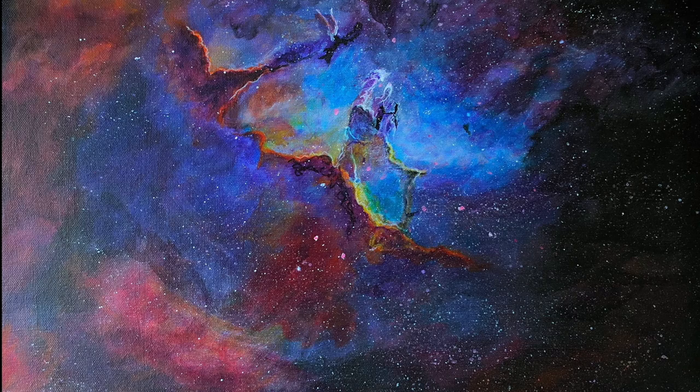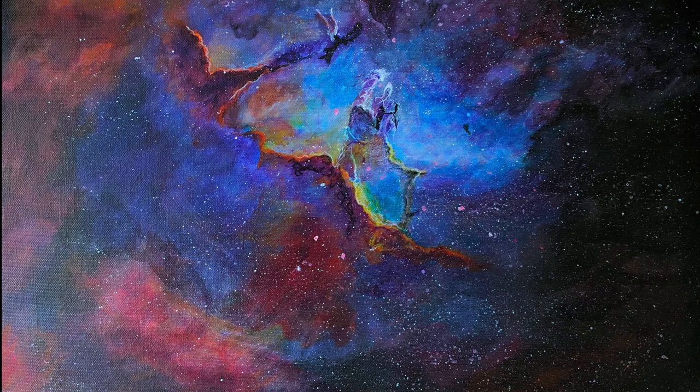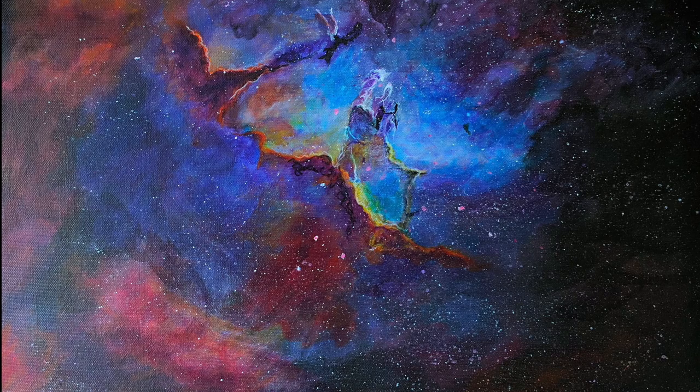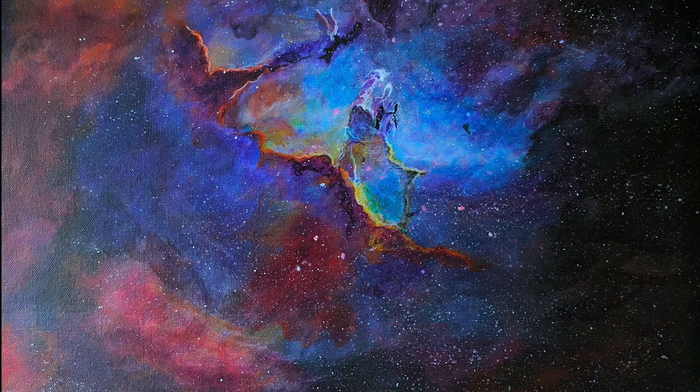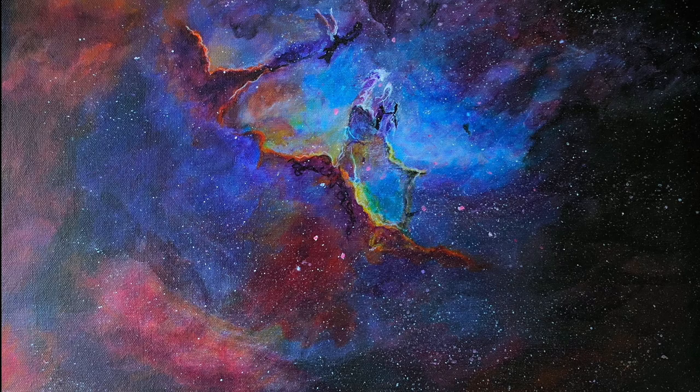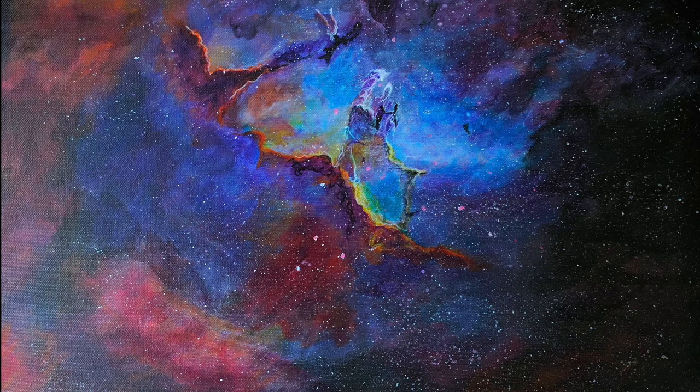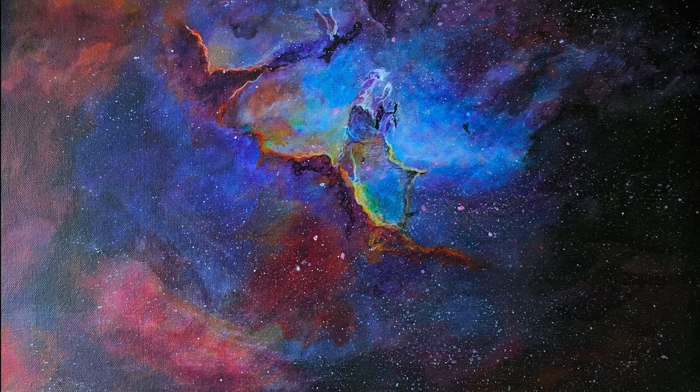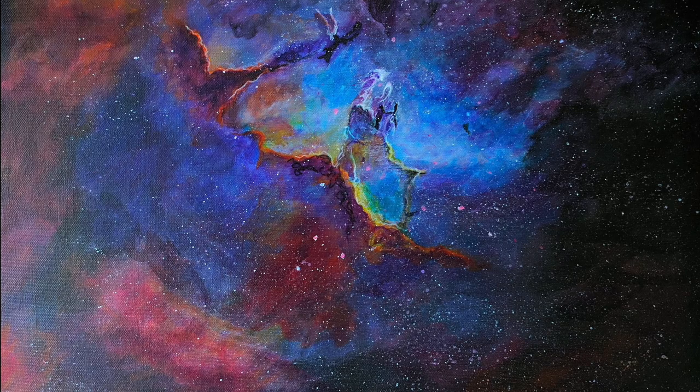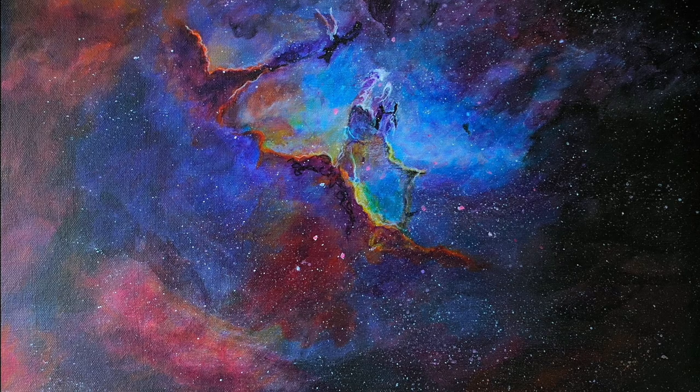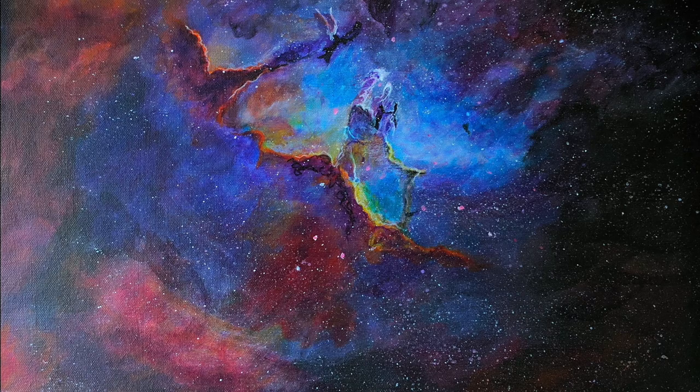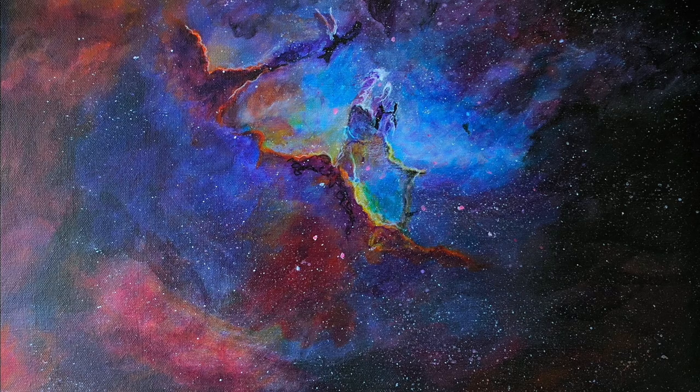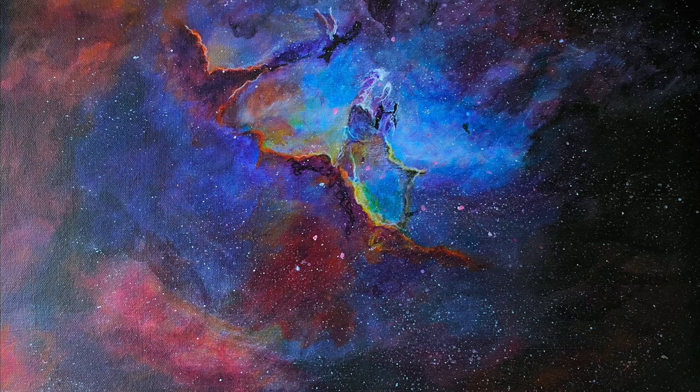So as you can see, this is the end result we are going to get today. You must be thinking what is a nebula. A nebula is an interstellar cloud of hydrogen, helium, a lot of gases as well as dust, and as you can see it's one of the most beautiful creations in the universe.